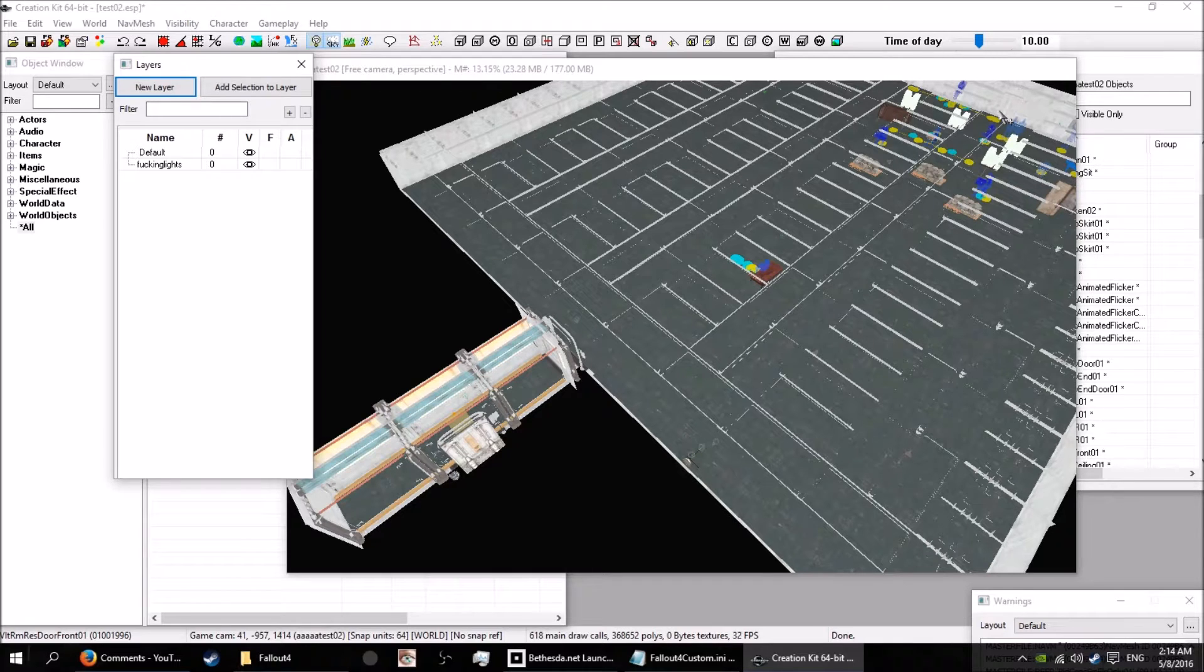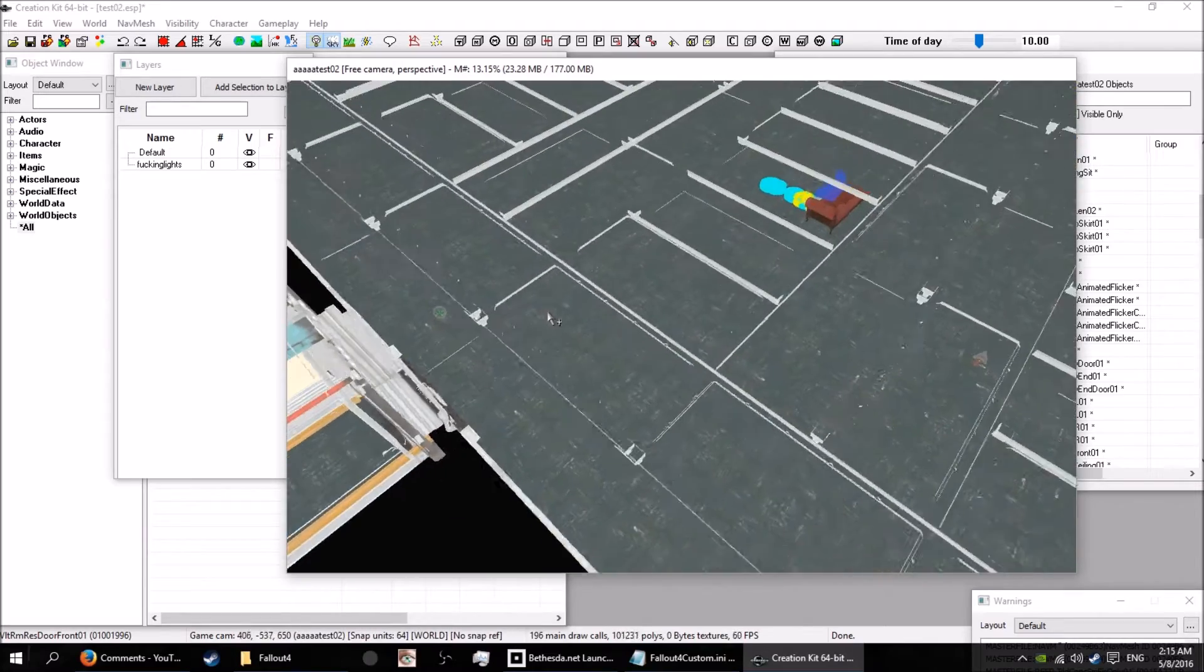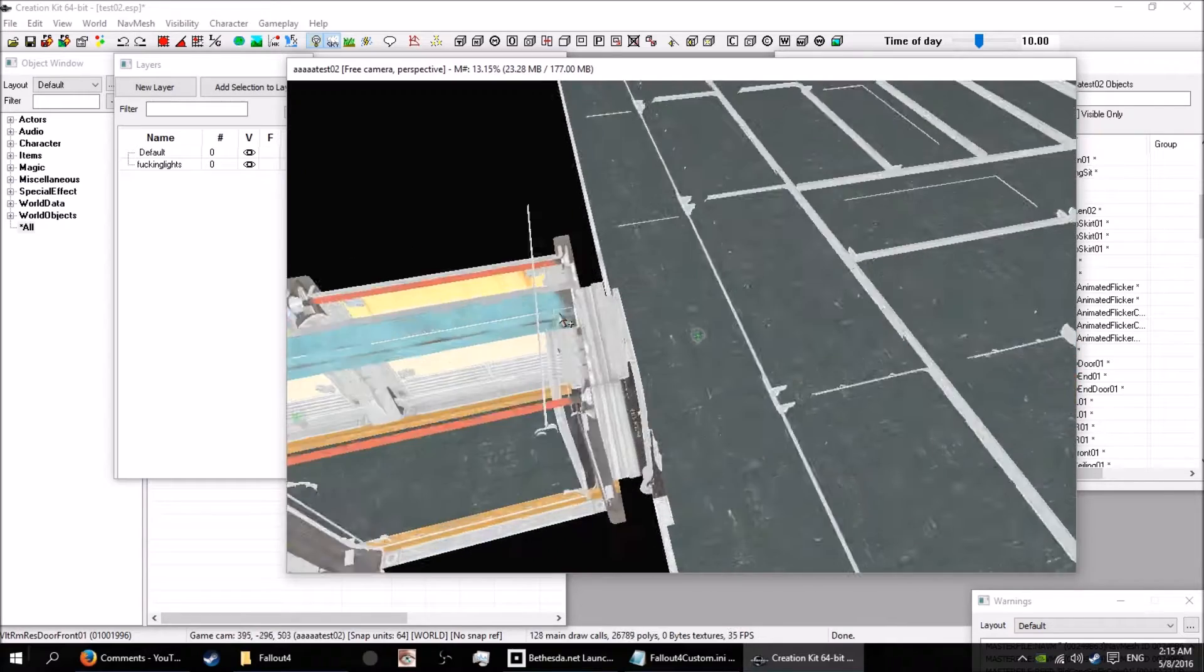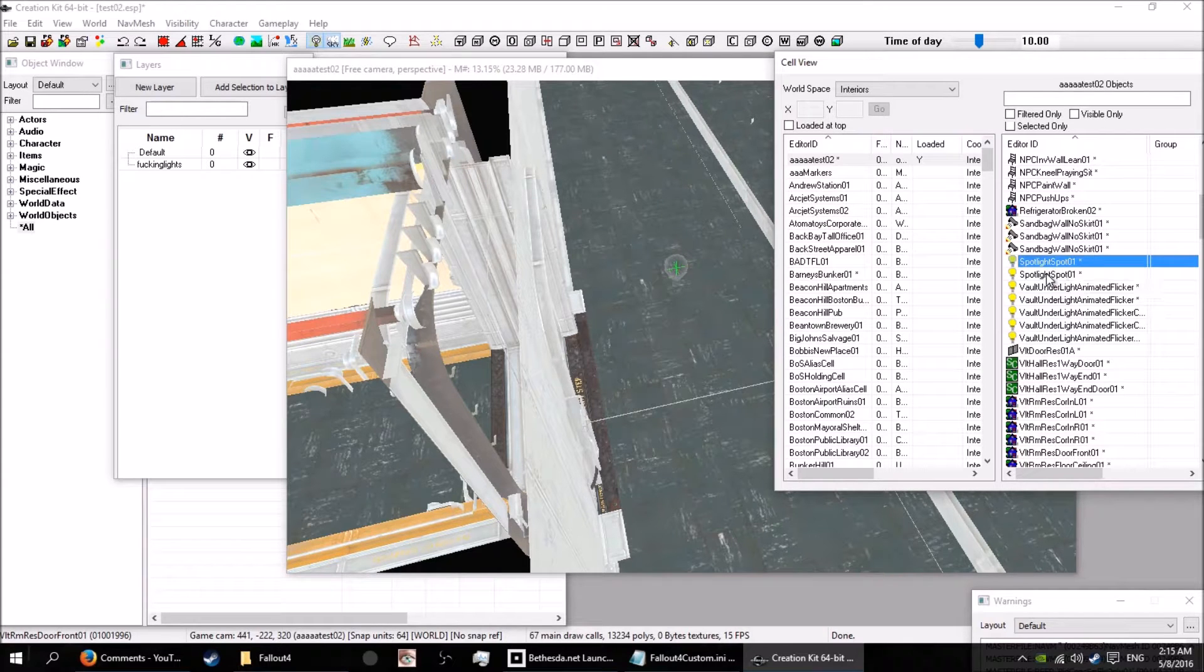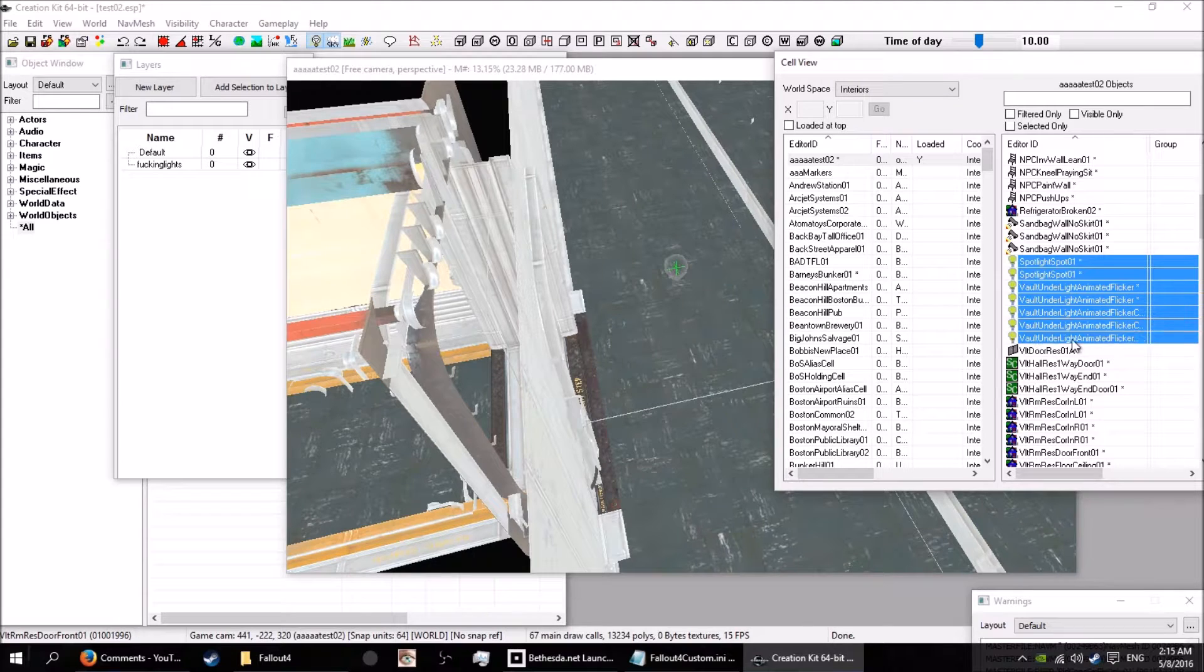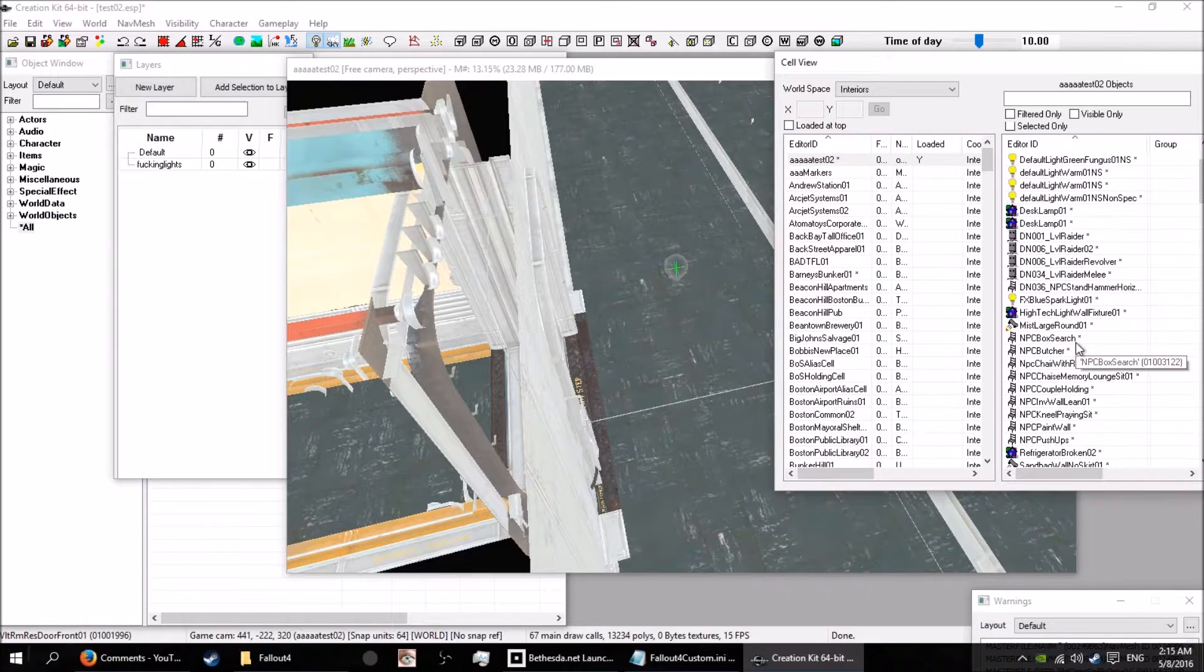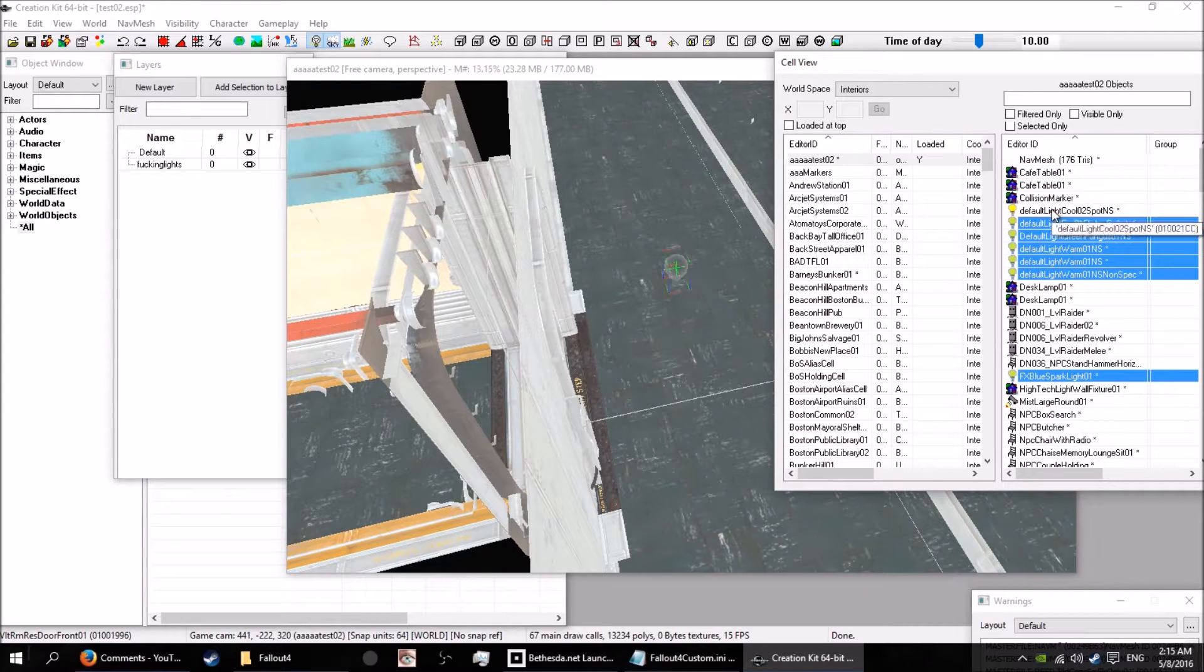So there's the fucking lights layer. What I'm gonna do is add all my lights to the layer. I'm just gonna get over a light so I can select it nice and easy. Over in my cell view window, I'm gonna select all my lights for my cell. This is just the crappy dungeon level that we were working on.